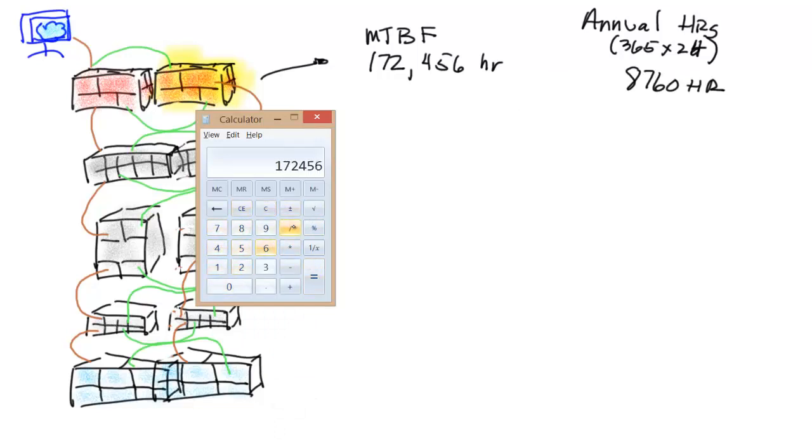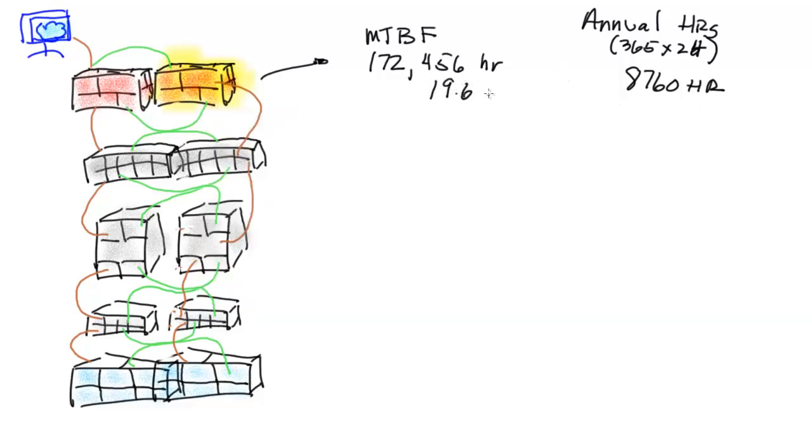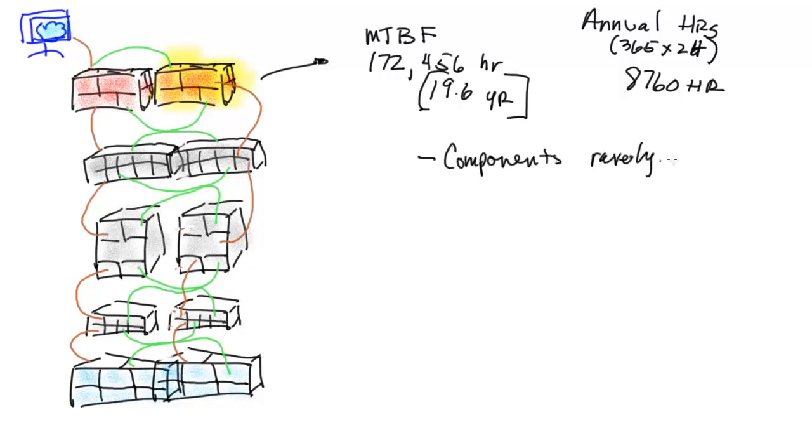Then we're going to take those 172,000 and divide it by our annual hours to see what our mean time between failure. How many years is this device going to go? 19.6.